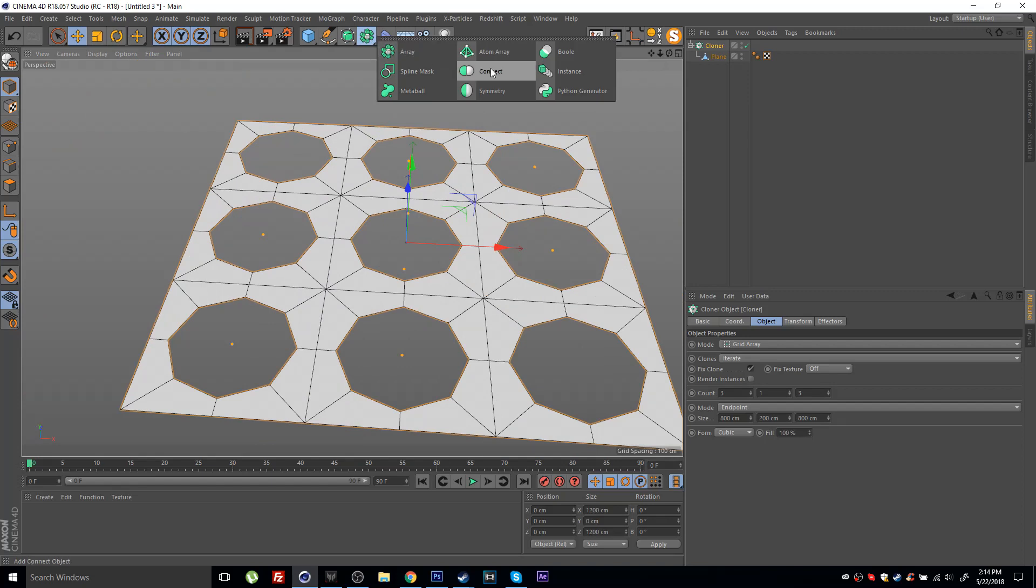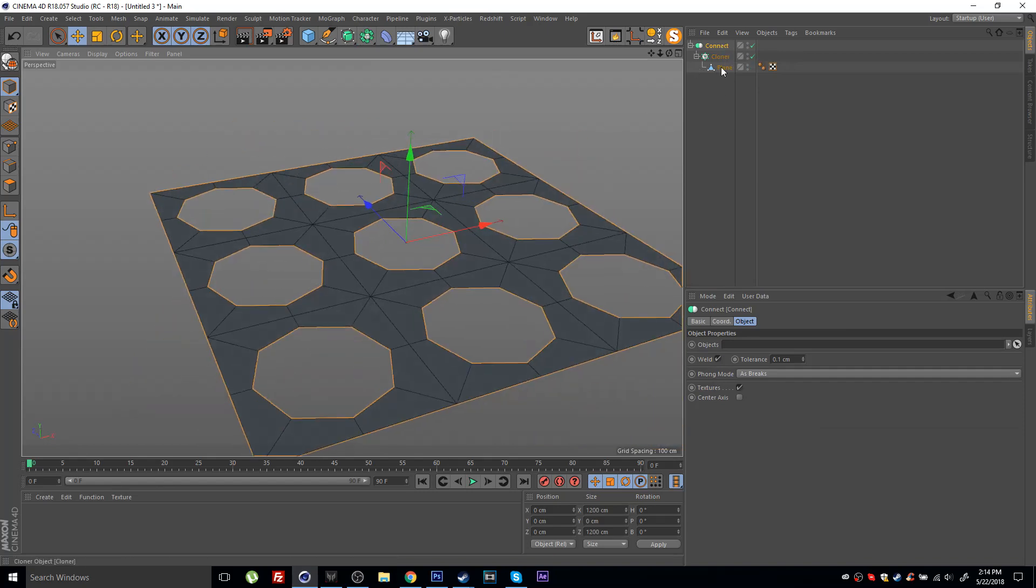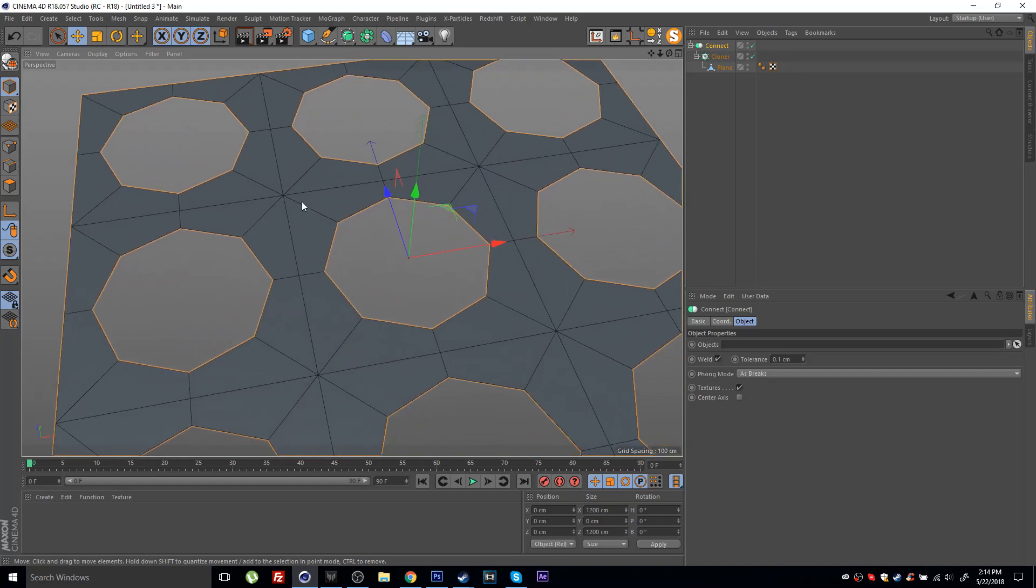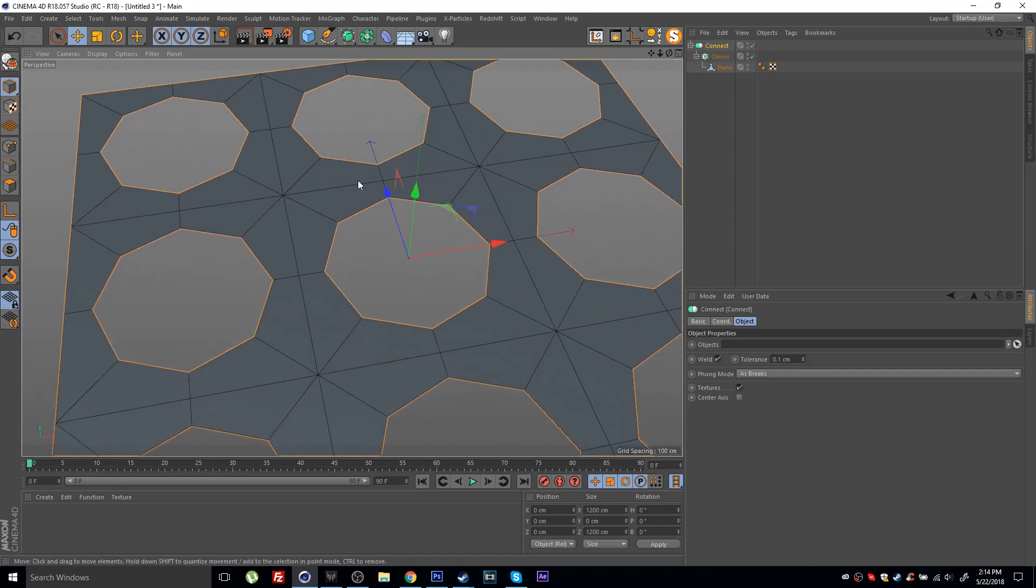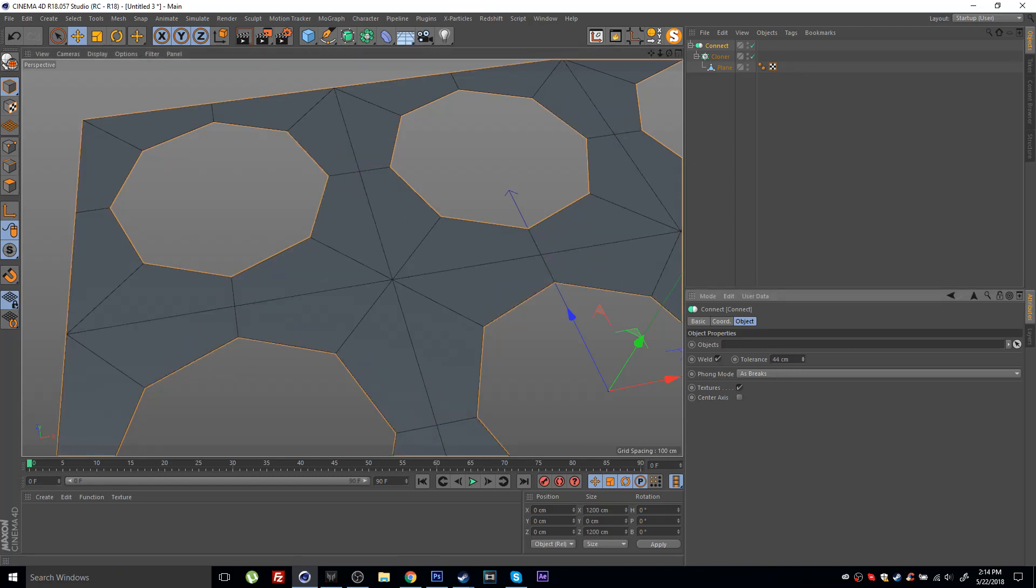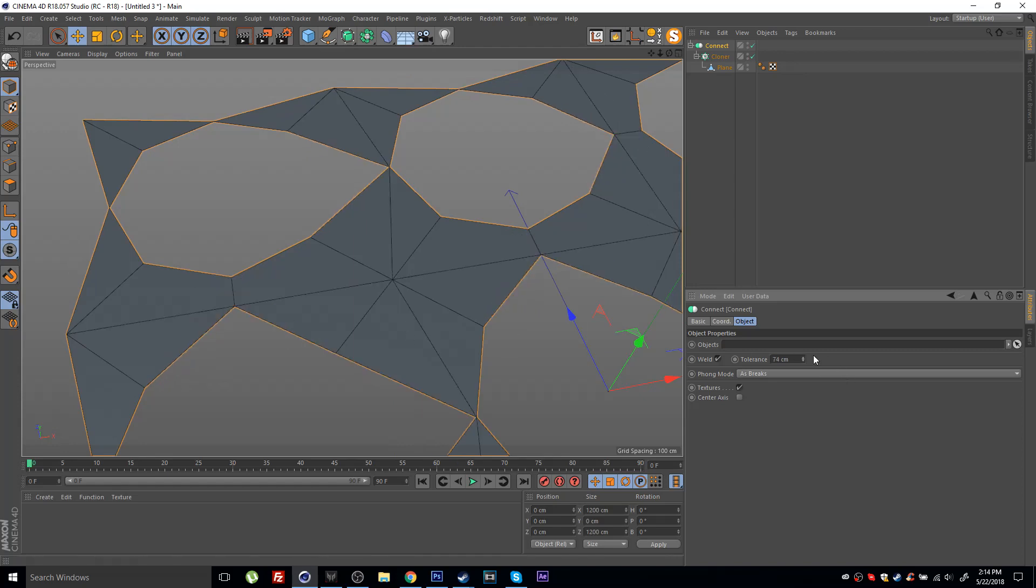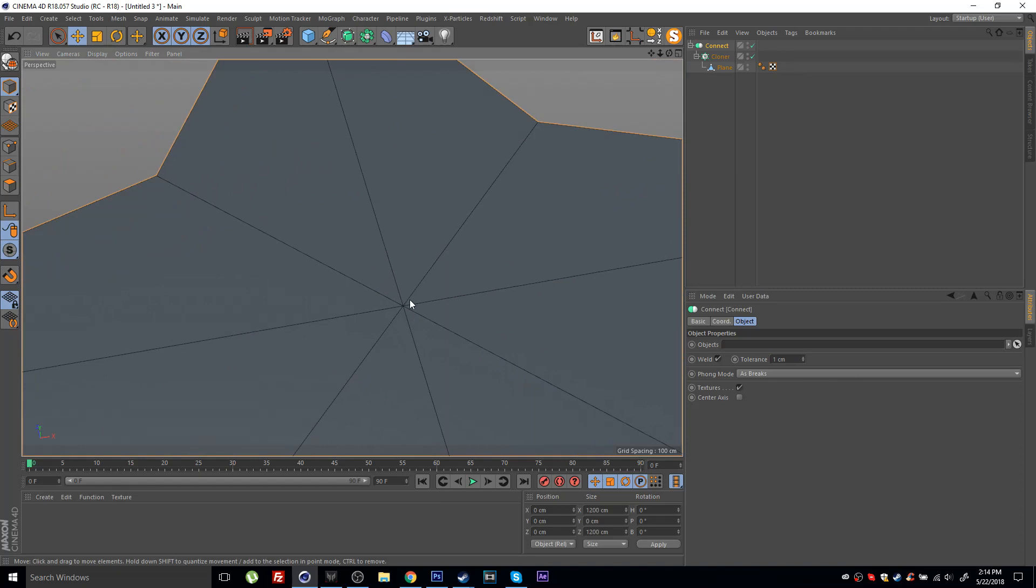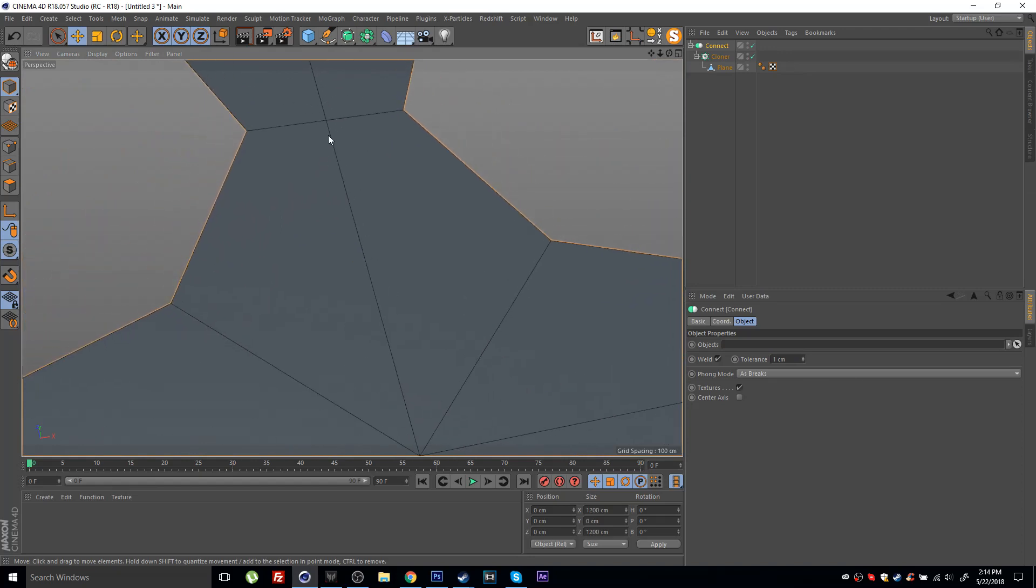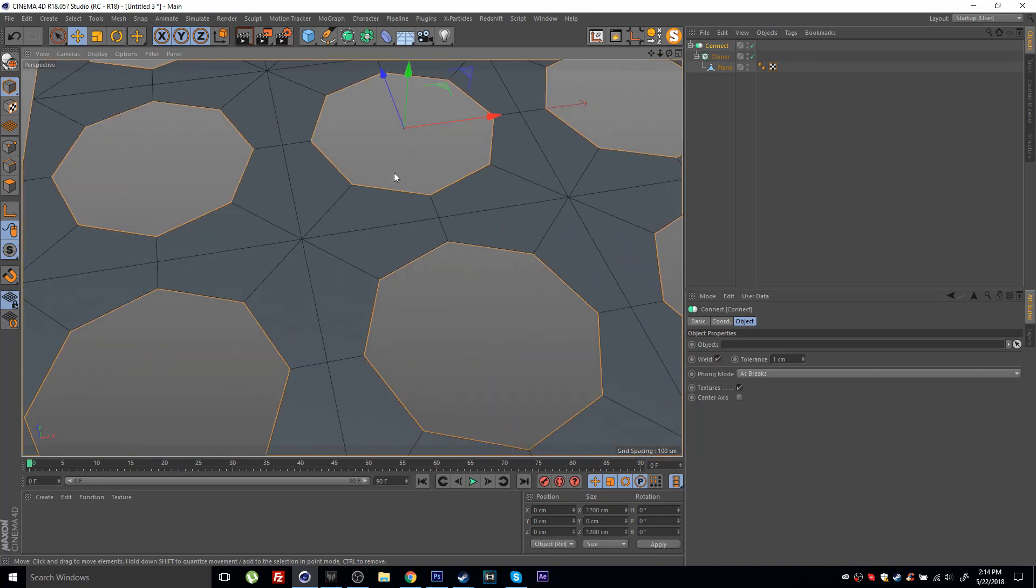By the way, I'm holding Alt as I'm selecting this object here and this will place my cloner inside the connect. Now what the connect object does basically is it's taking all of the vertices and it sort of connects them together, sort of like how the symmetry object works. If you increase the tolerance here you can see that it's starting to just connect vertices, but we only really need a tolerance of maybe one centimeter just to make sure that these vertices here where the edges are aligned are connected.